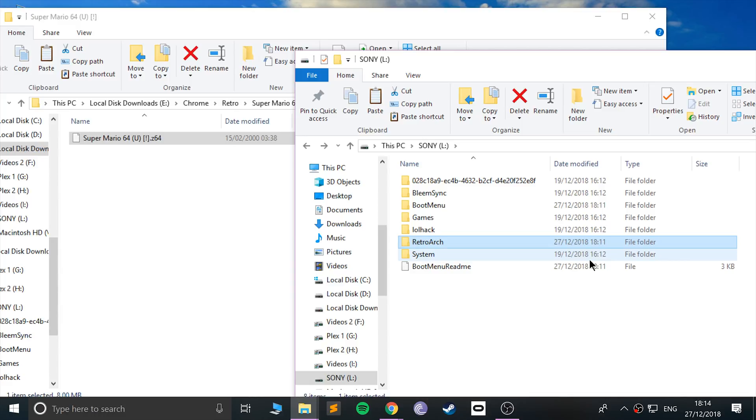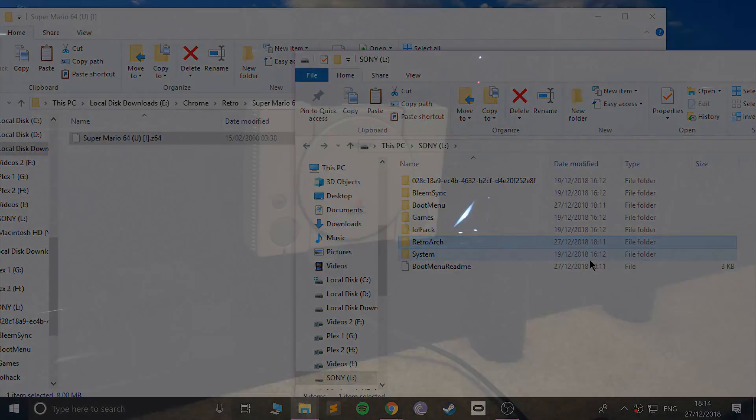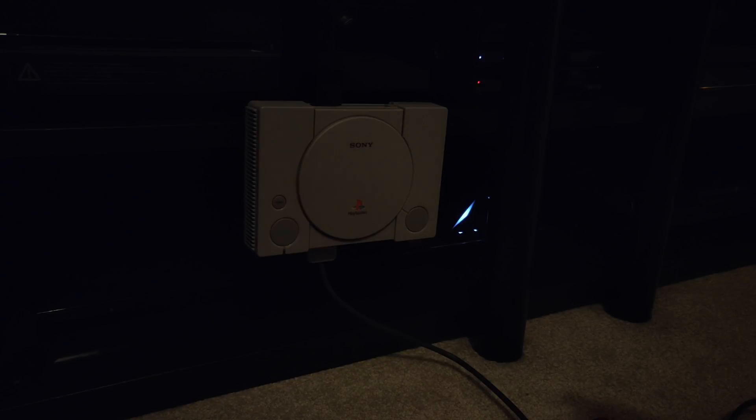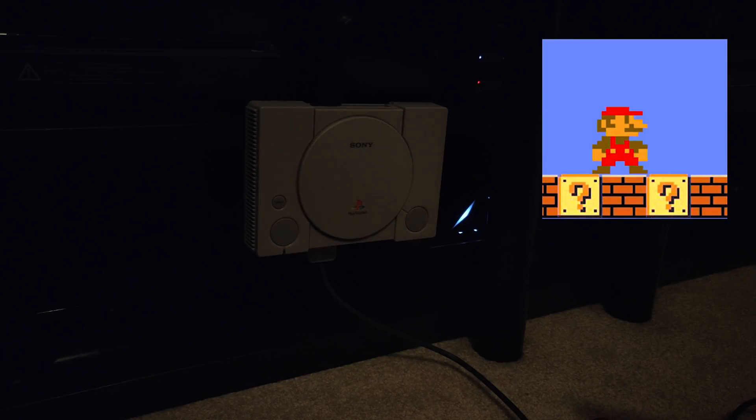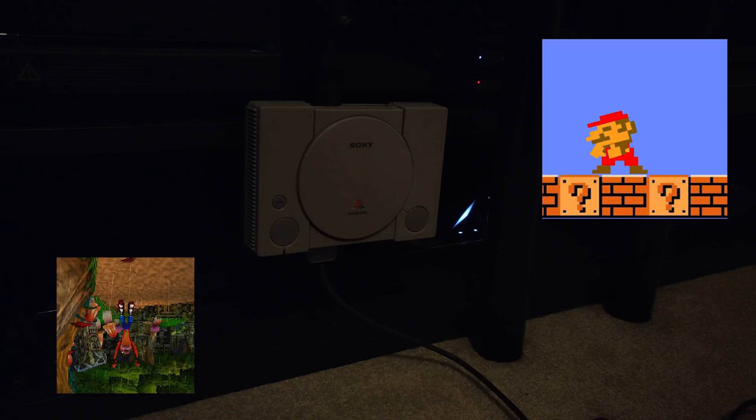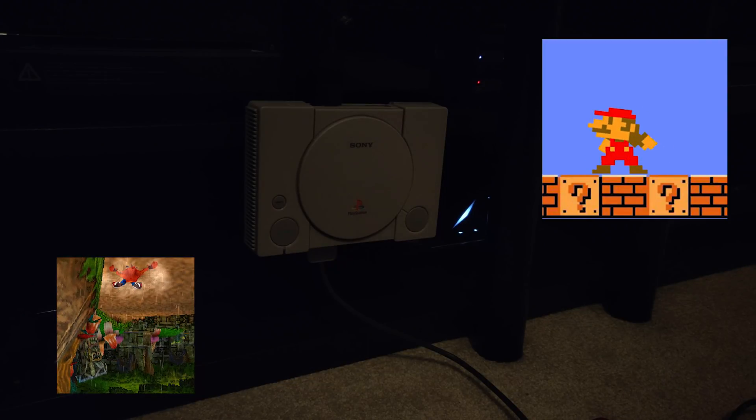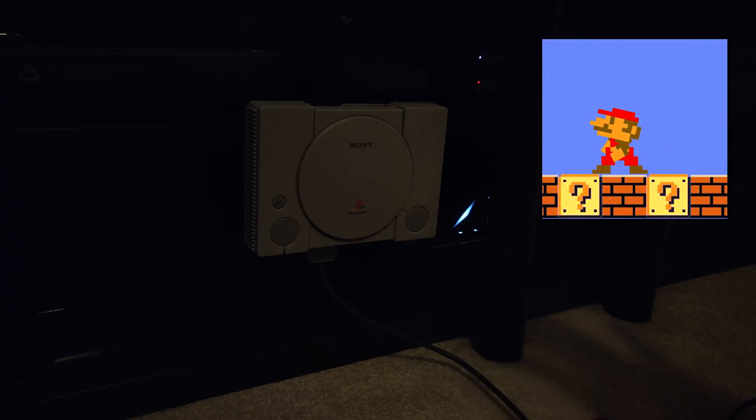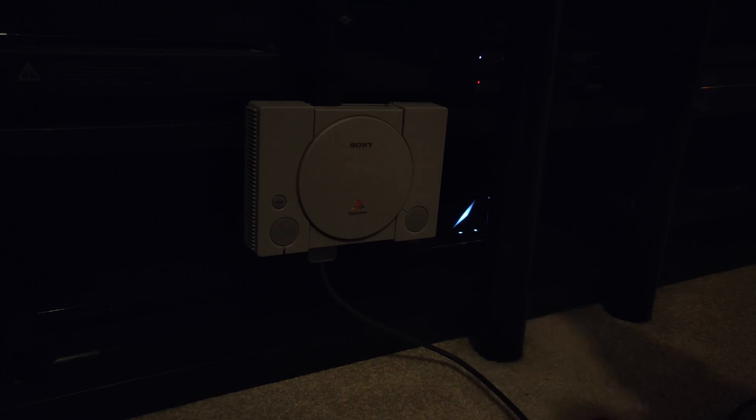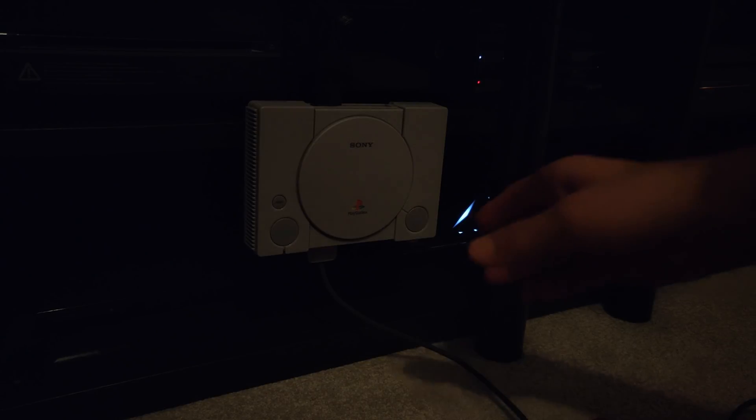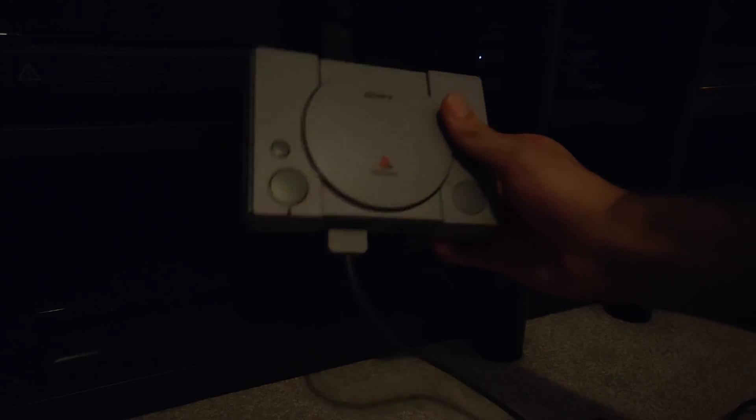I'm going to switch over to the PlayStation Classic now where you can see me running it and showing you how to navigate the RetroArch menu. Like I said, any questions, feel free to pop me a message and I'll see you at the PlayStation Classic.